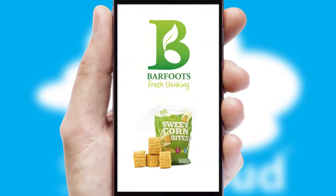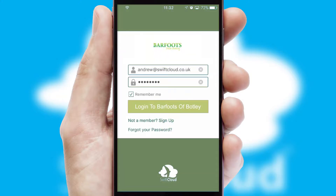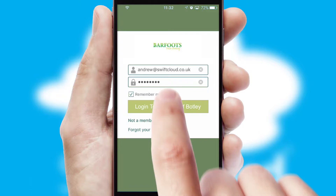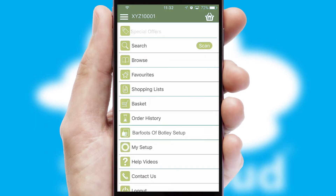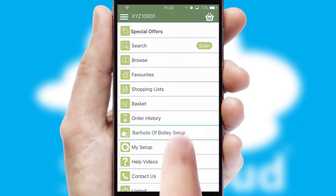After clicking on your branded icon, a customized splash screen will appear. This leads to the login screen which includes your company logo, and you can choose your own color themes throughout the app. Simply log in and you're ready to go. The main menu will help you successfully and efficiently navigate the application with its various functions and options.